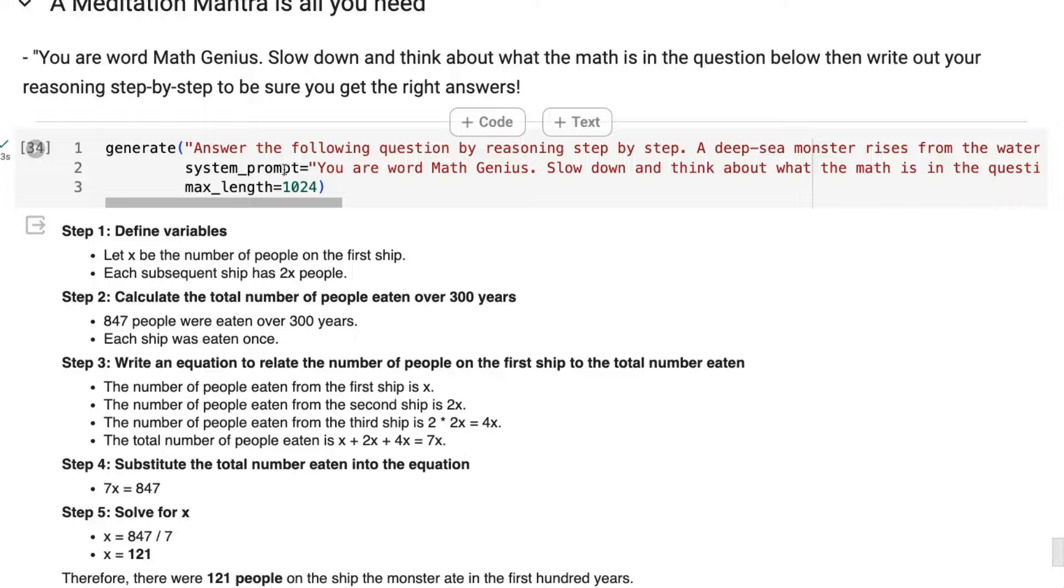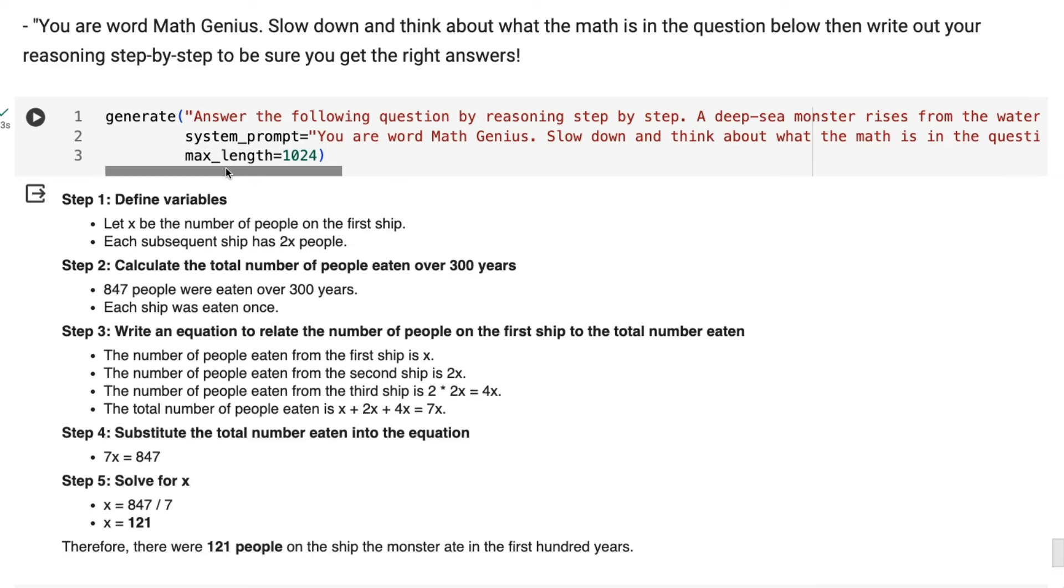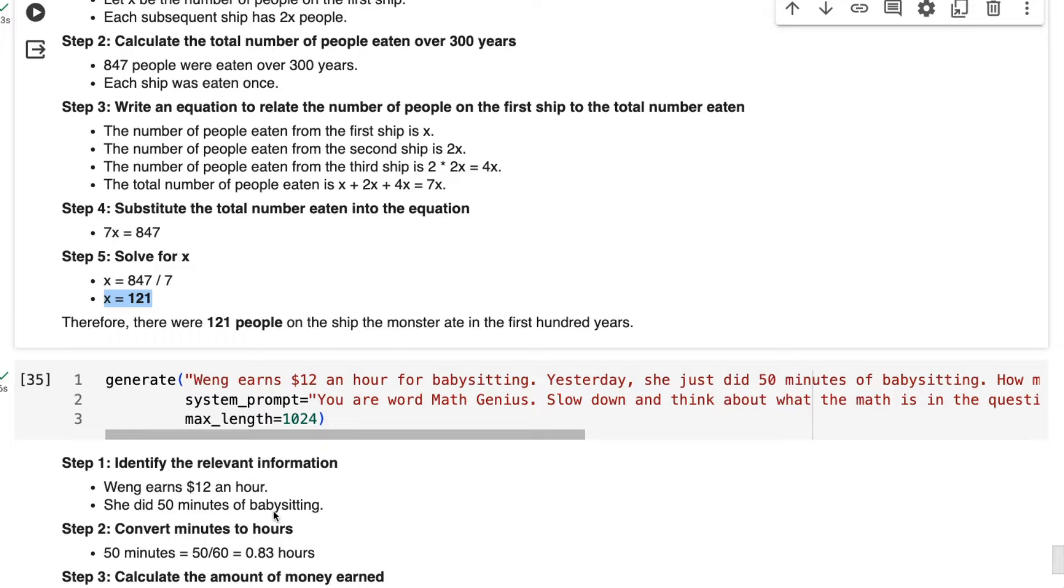The first one it was getting right before. So the first one I look at is the monsters question. Most of the models have gotten this wrong, but by changing this prompt, suddenly now it is able to actually go through and work out that the way this doubles, we actually got 7x and so we need to divide by 7 and it comes out with the right answer of 121. So again,